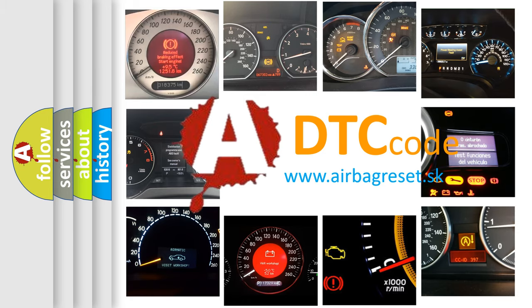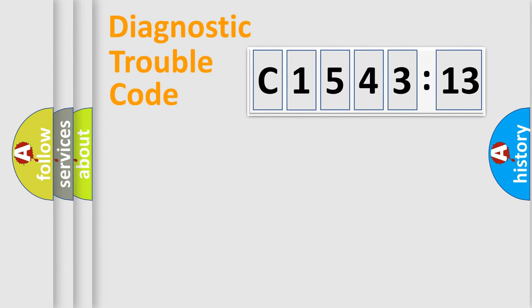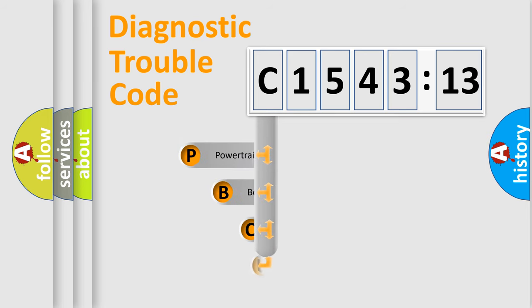What does C154313 mean, or how to correct this fault? Today we will find answers to these questions together. Let's do this.